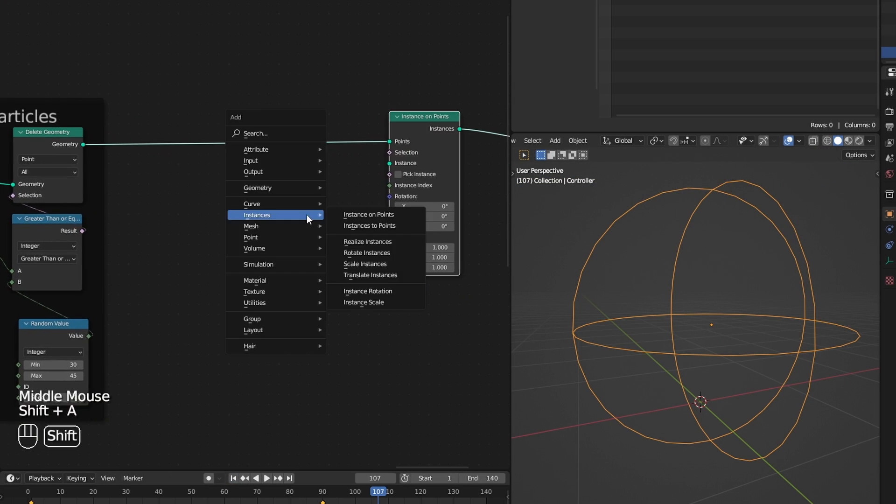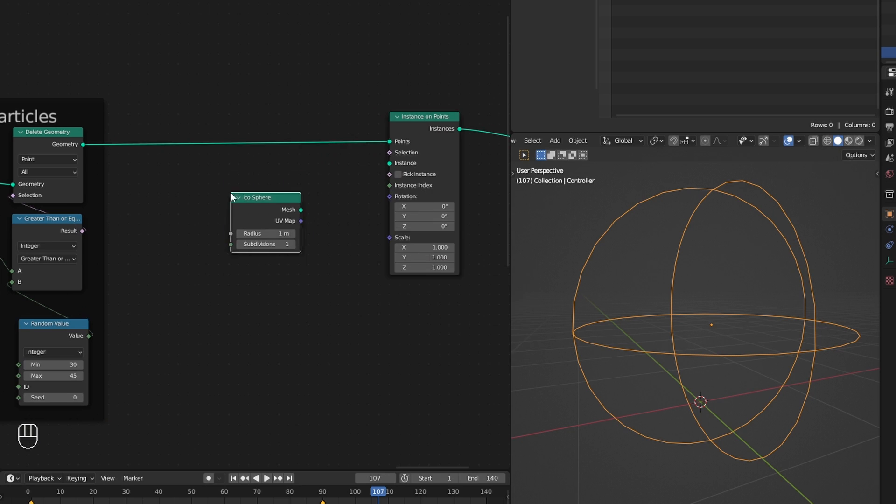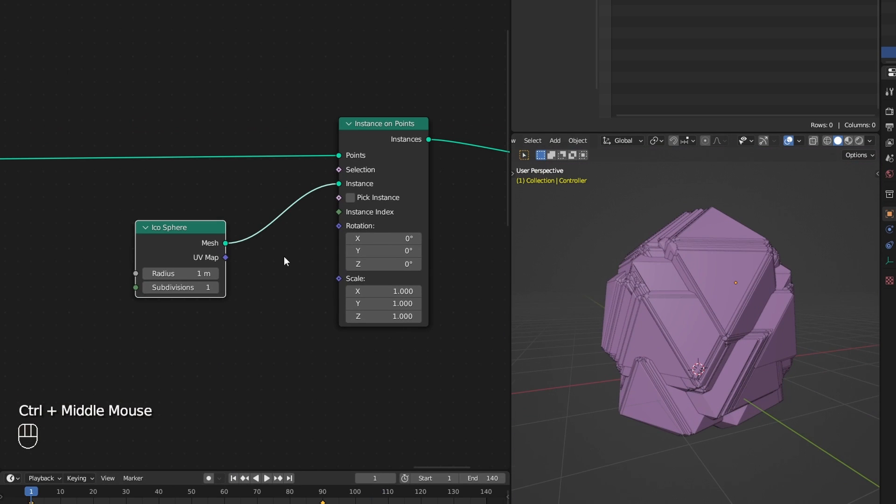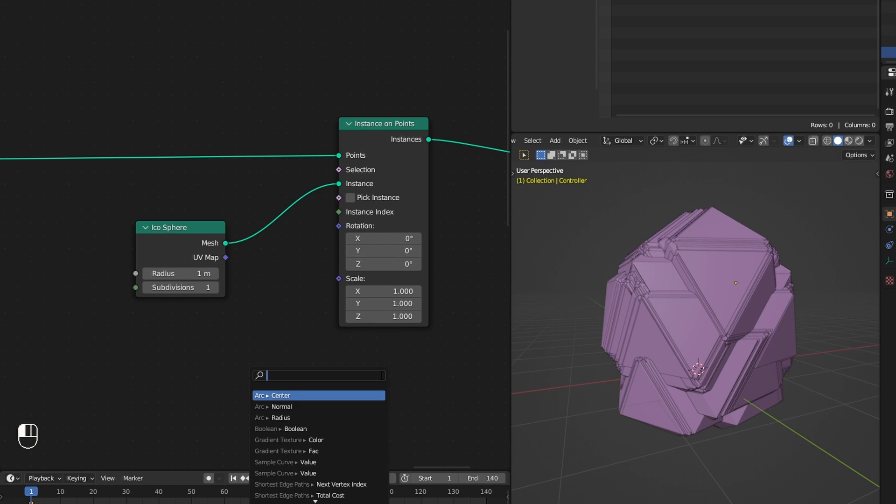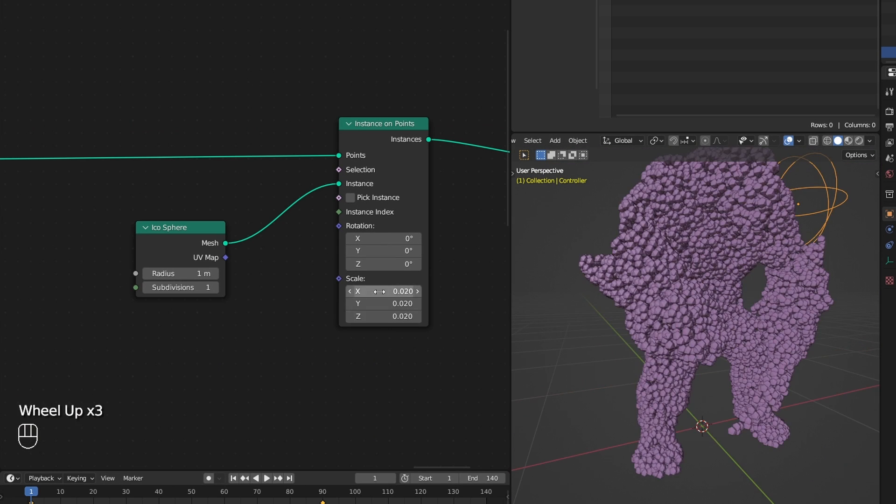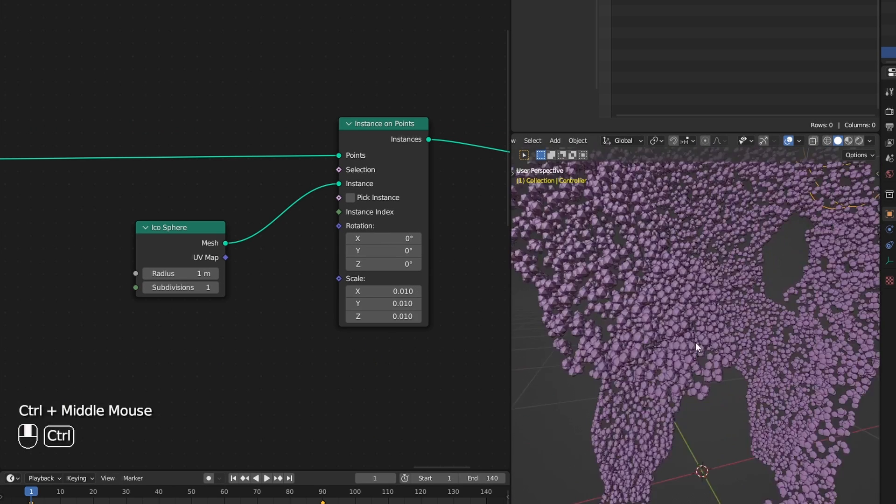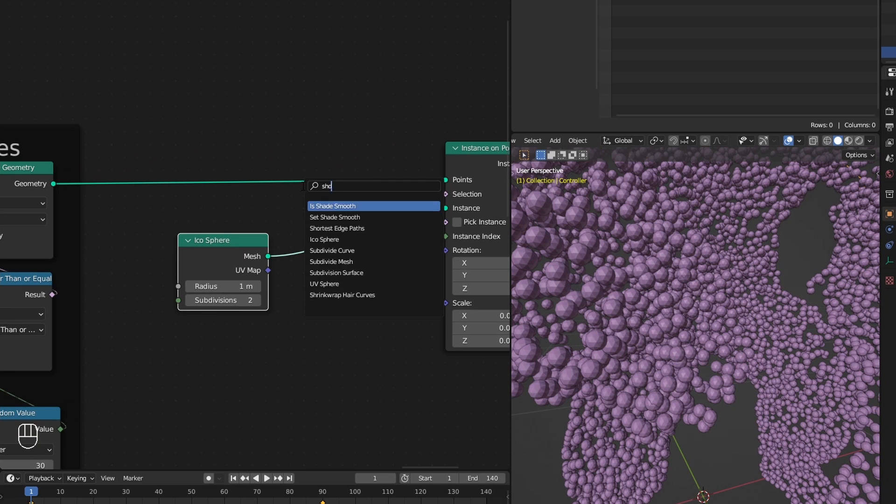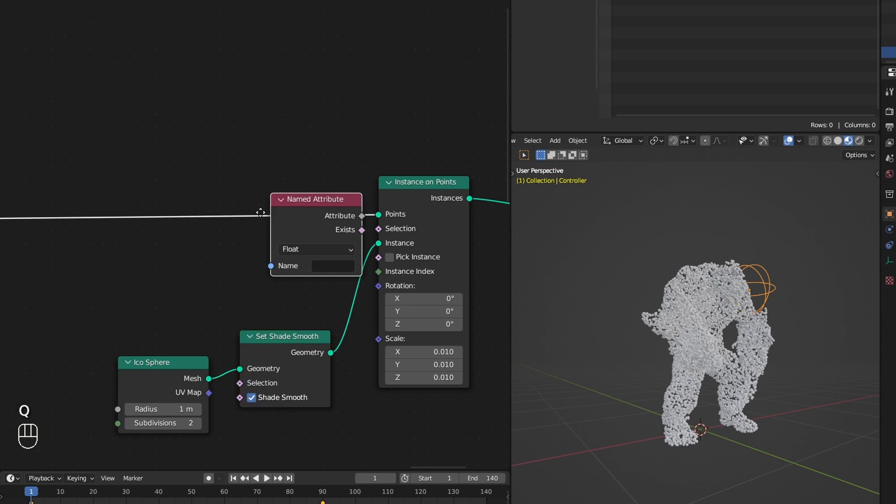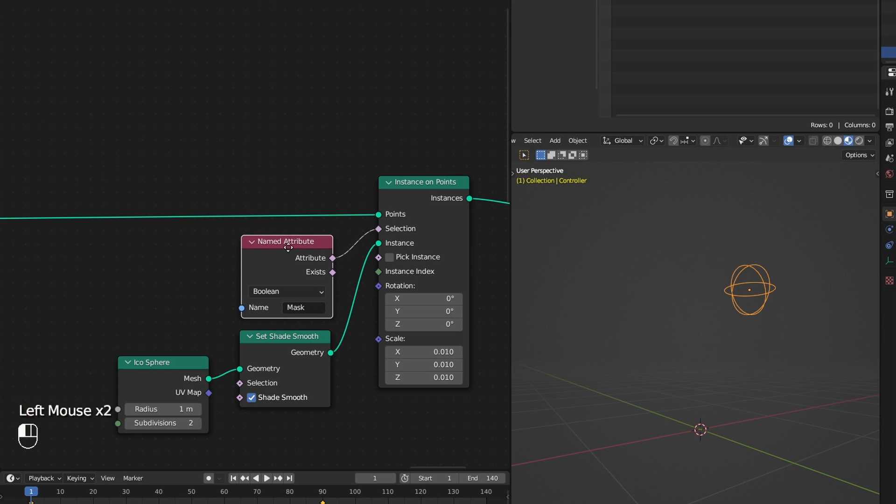Then I can add an instances on points node and use an icosphere as instances. Reduce the scale here, use our mask for its selection socket, which will turn only the masked point into instances.